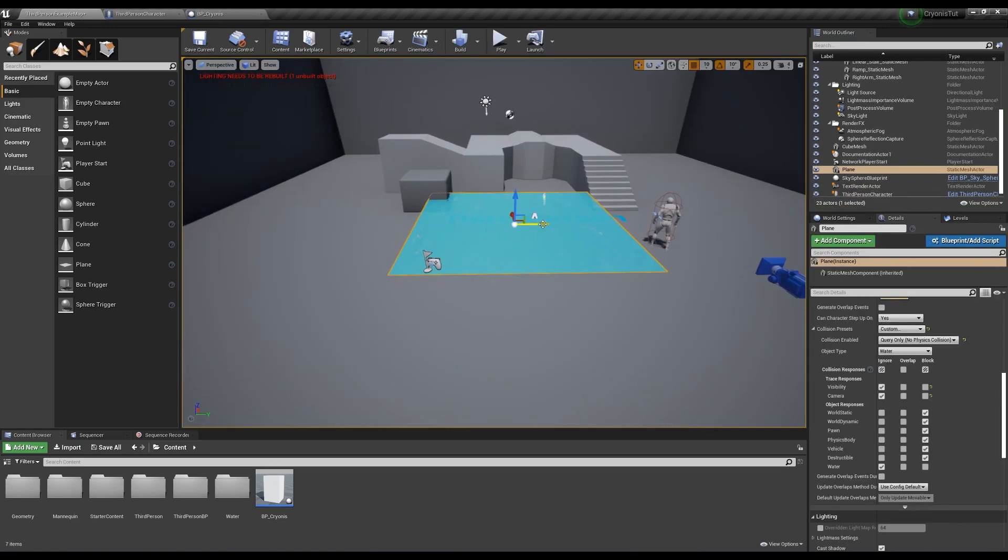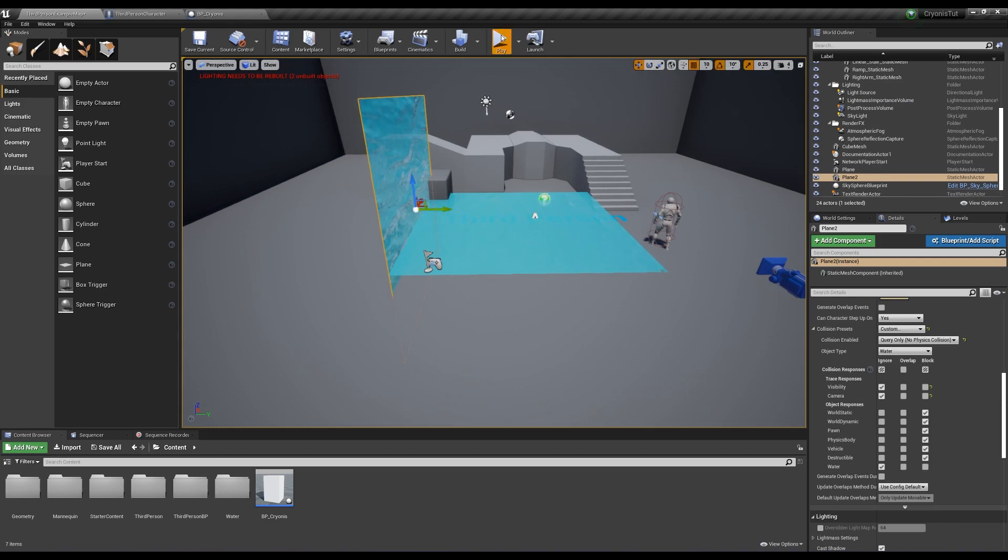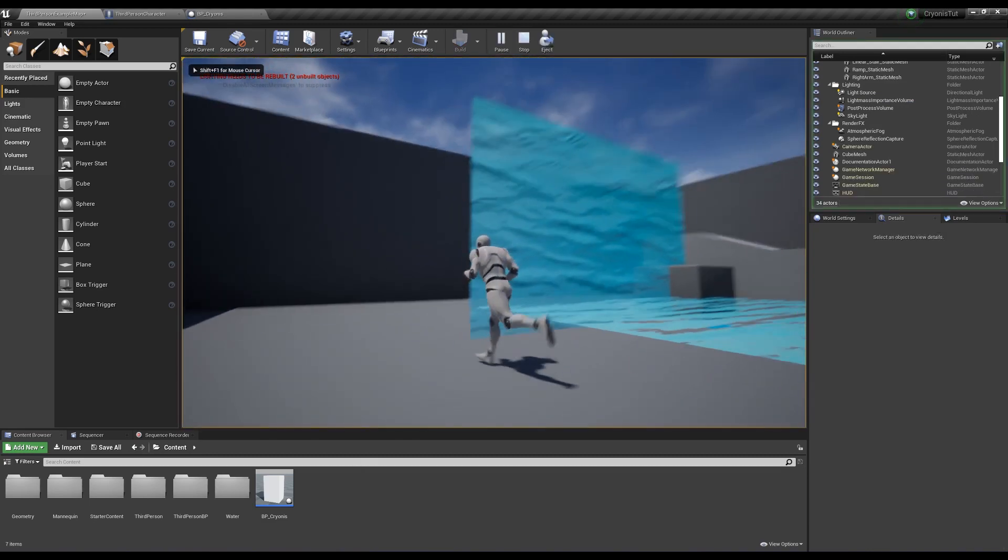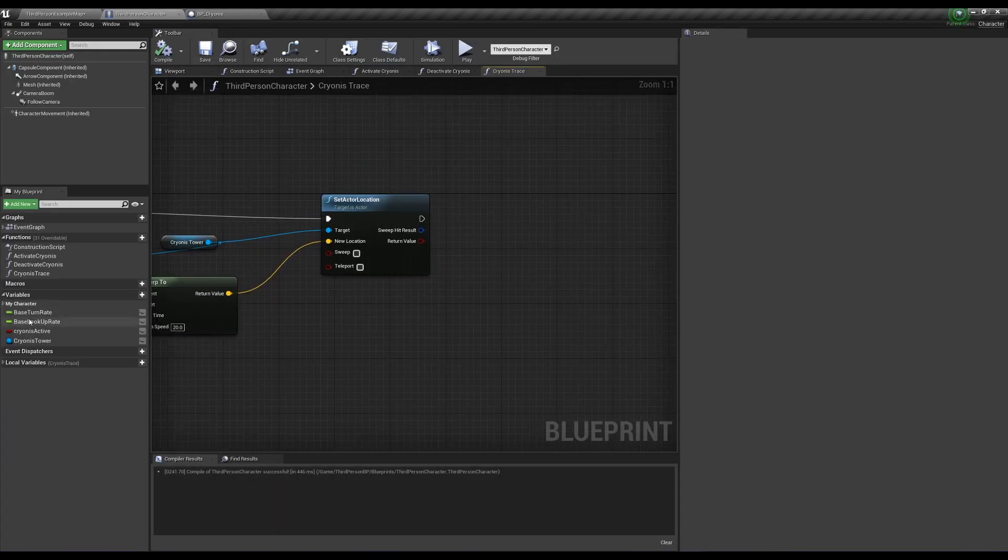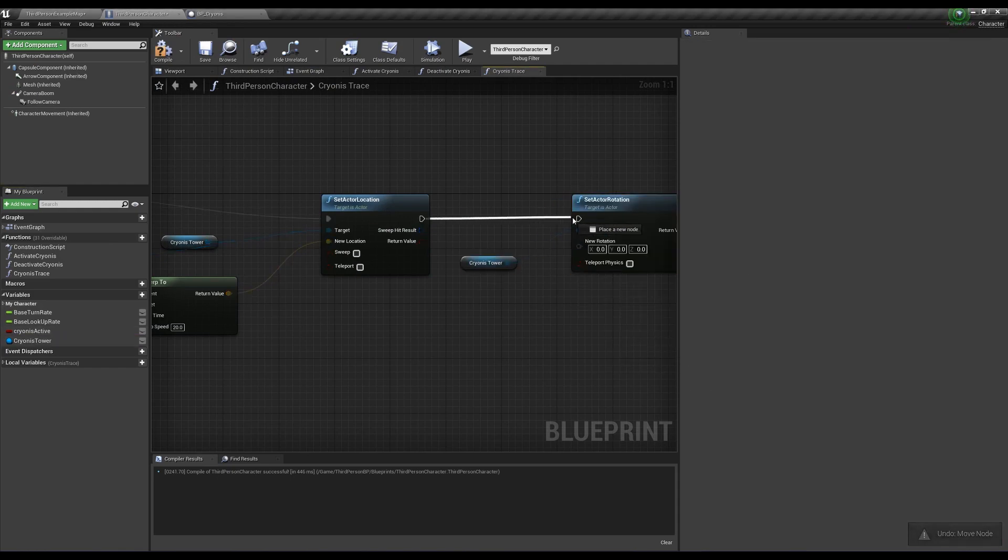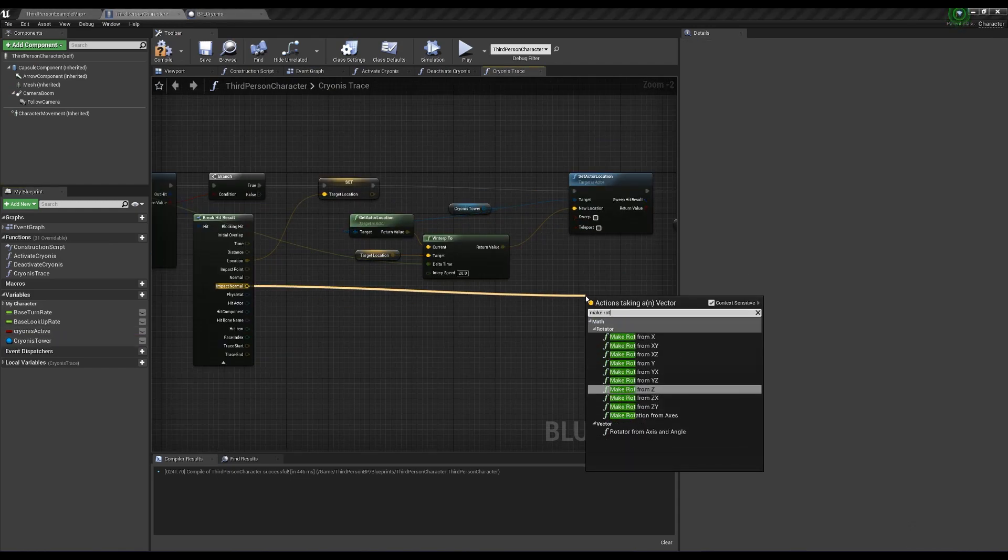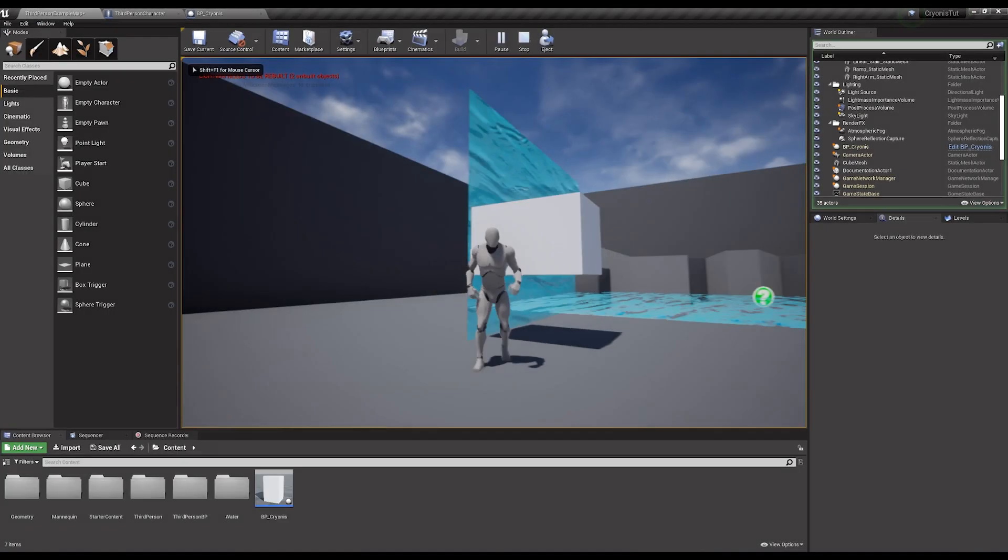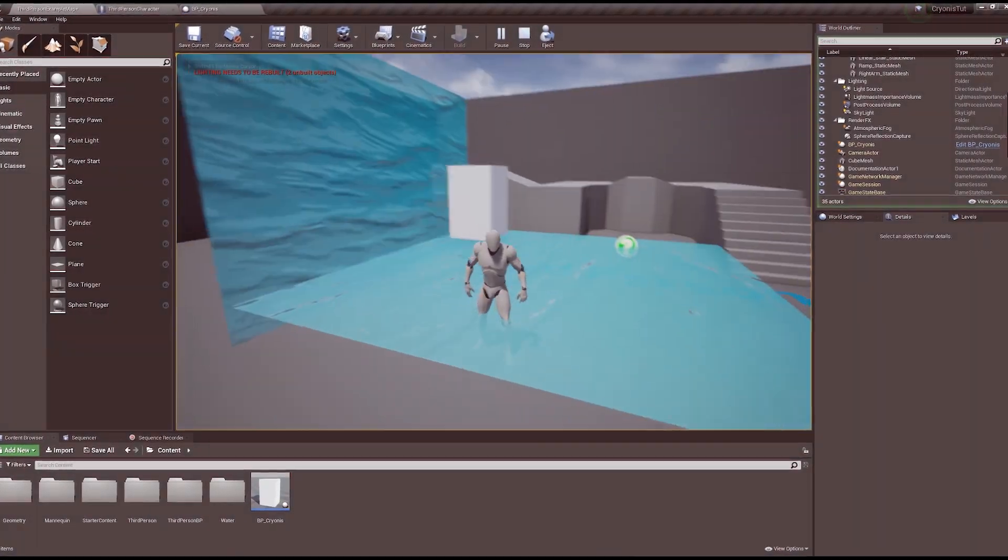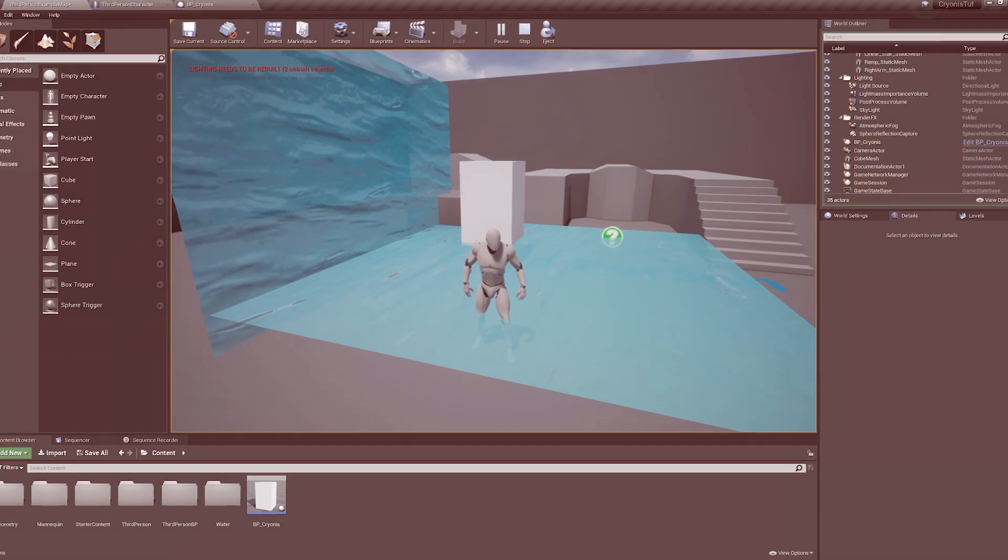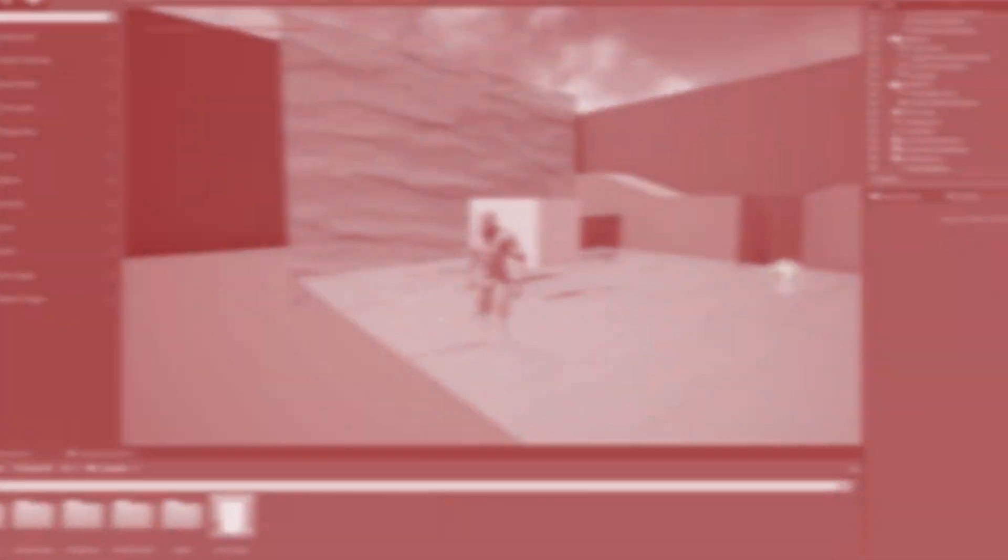But what if we have a waterfall and we want our cryonis tower to grow sideways out of it? Let's create another water plane and rotate it sideways. As you can see this is not how we want the rotation to look at all, so back in the cryonis trace we want to set our cryonis tower actor rotation to the out hit impacts normal, make rotation from z, voila, problem solved. To be honest, I spent half an hour trying to code that in manually before I remembered this node exists.